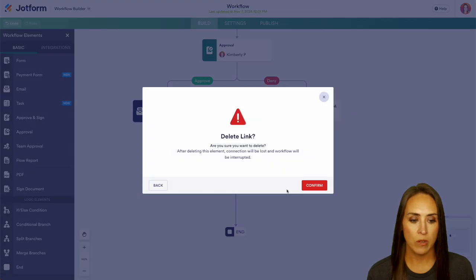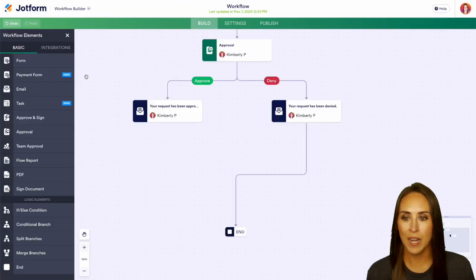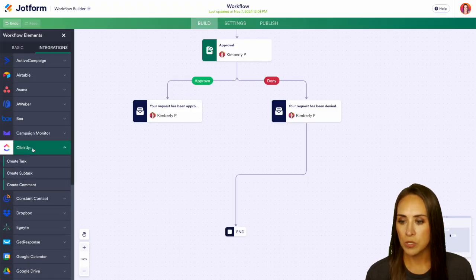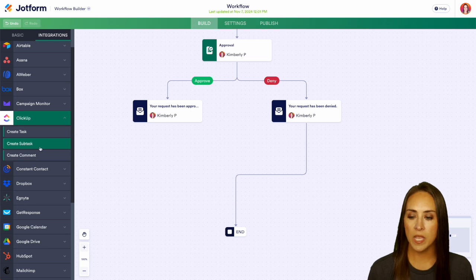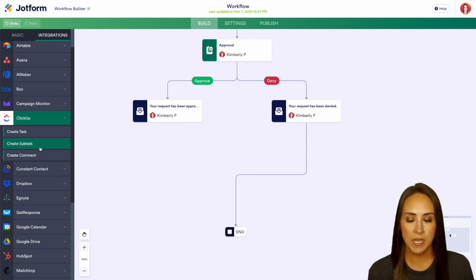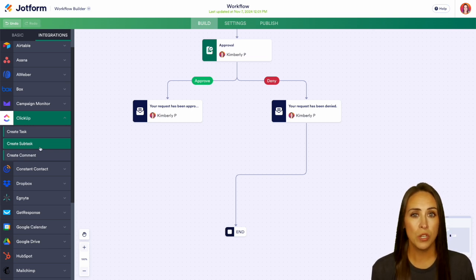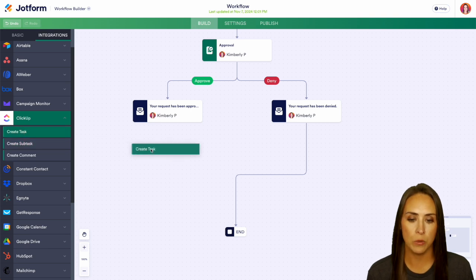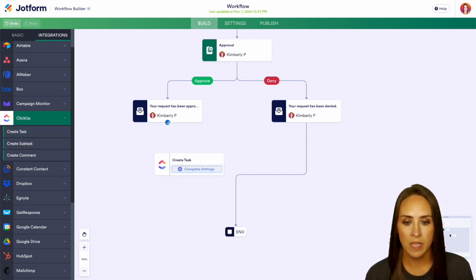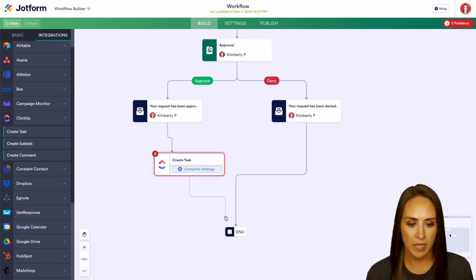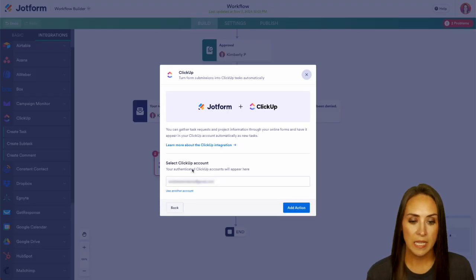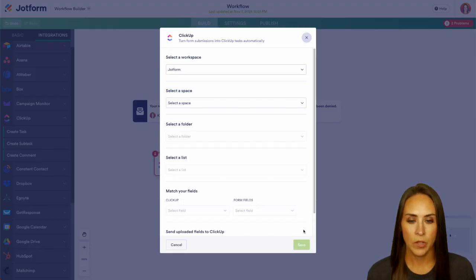I'm going to delete this link right here, left-hand side. We're going to choose our integrations and we can choose ClickUp right here. So we can either create a task, a subtask, or a comment. Depending on what you want to do, you can choose from there. I'm going to create a new task. We can bring that in and then we can add our links back in as well. Let's complete our settings and get our ClickUp account authorized.